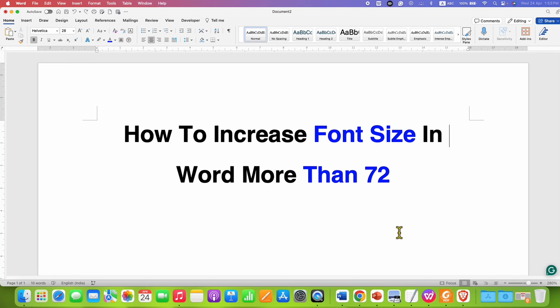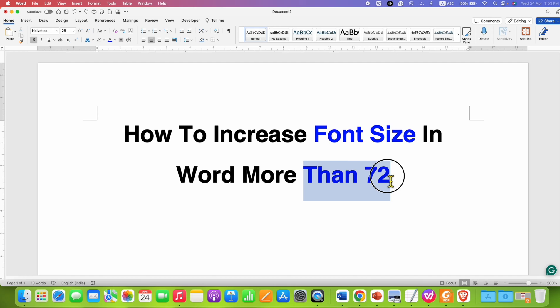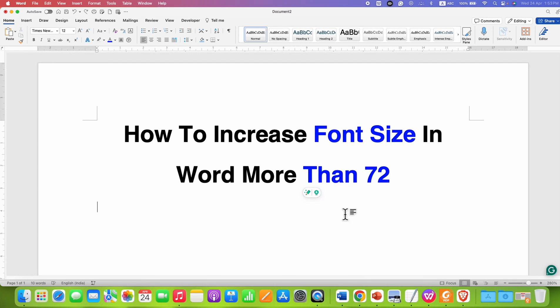In this video, you will see how to increase font size in Word more than 72 points. It's very easy.